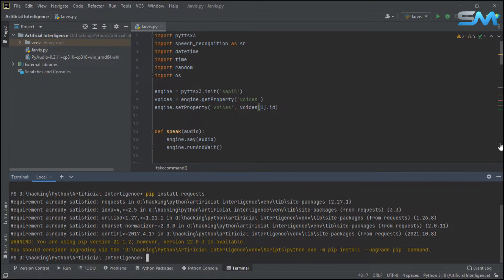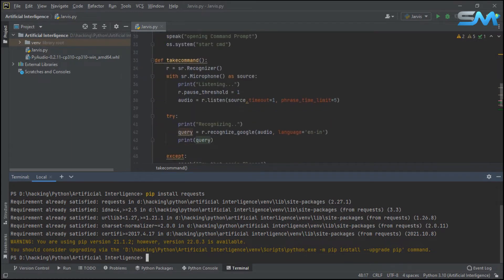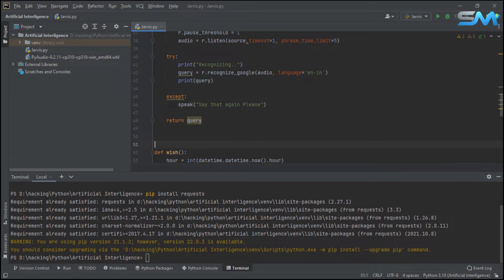Next, we will use the other function. So we will create the other function. I will create the other function.